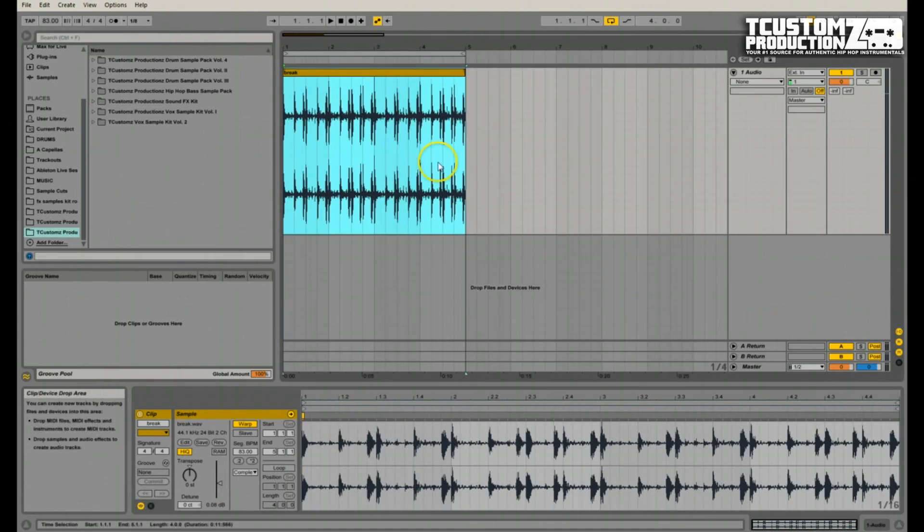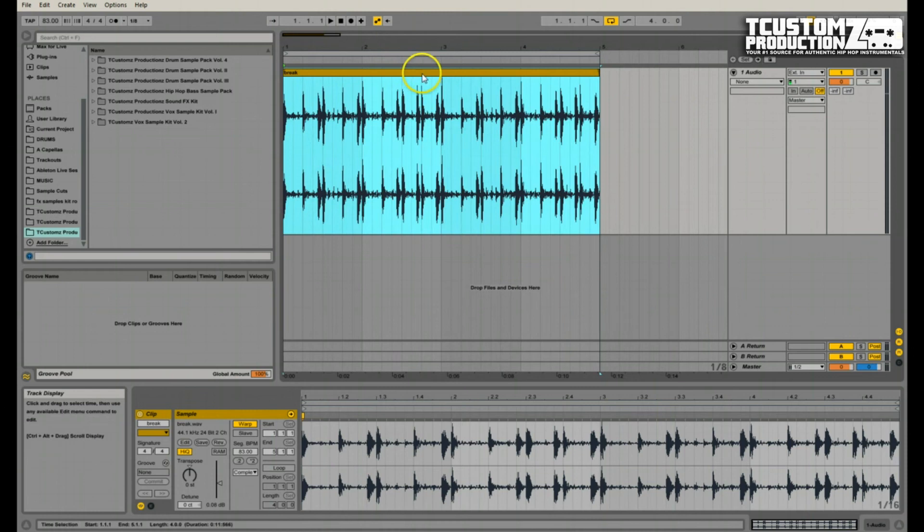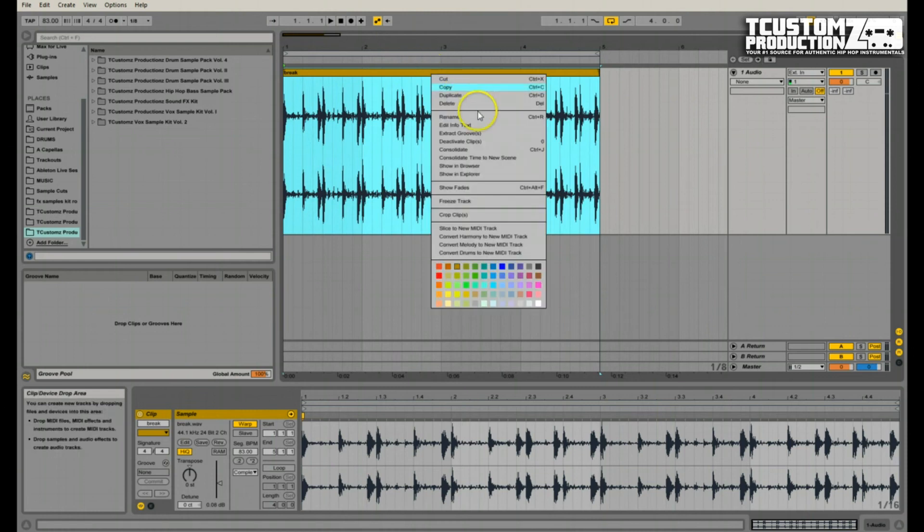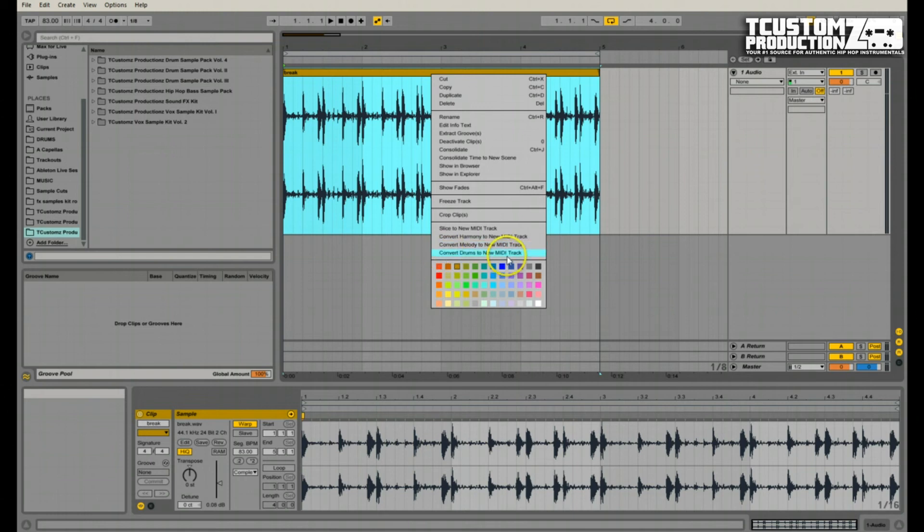So once you have your break imported, all you have to do is right click on the audio file and convert drums to new MIDI track. Now there are other conversion options, harmony and melody, which these two are really cool. If you haven't explored them, I would recommend it and in the future I will be shooting some videos as I dig into them a little bit more. But we're going to use convert drums to new MIDI track for this tutorial today.